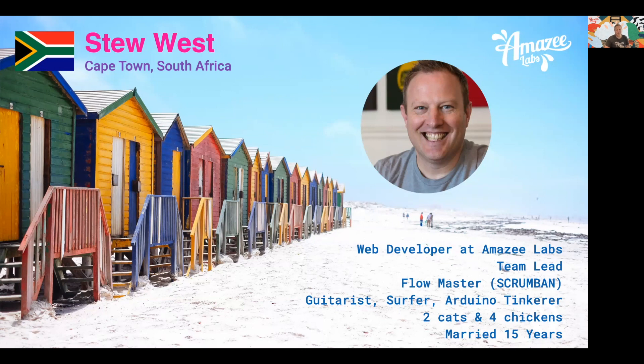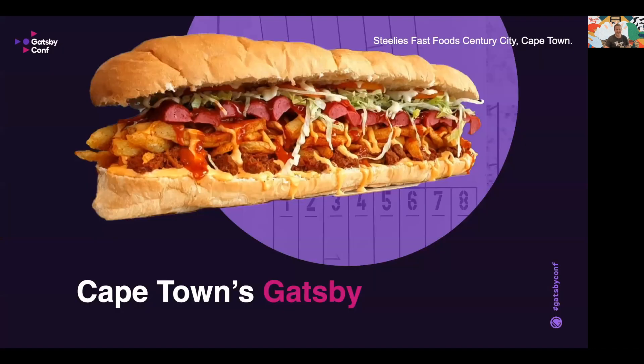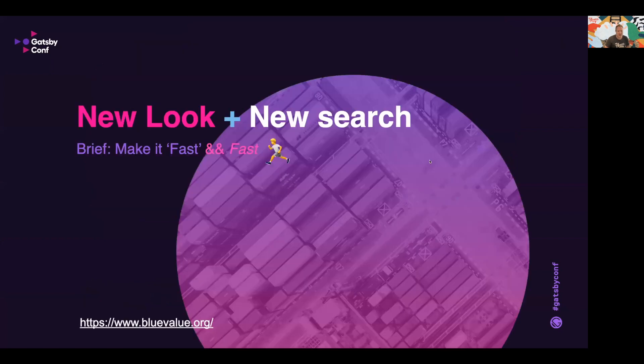A funny story to mention is that a few of my friends wonder how I could be speaking at a Gatsby conference, as in South Africa a Gatsby is this two to three foot long sandwich filled with delicious things like thick cut fries, salads or meats and sauces. If you want to see more, watch the Netflix series called Somebody Feed Phil, season two, episode five. So it's a great honor to be able to share with you some of my experience.